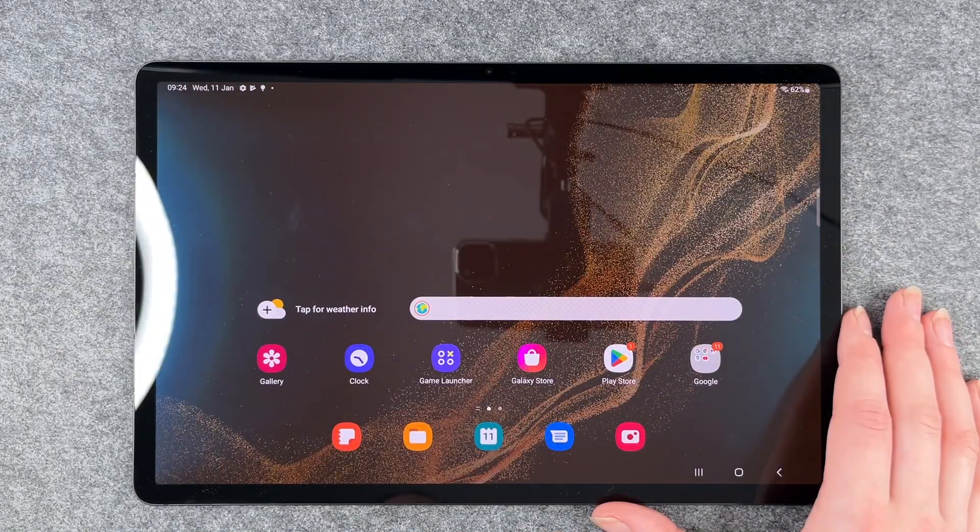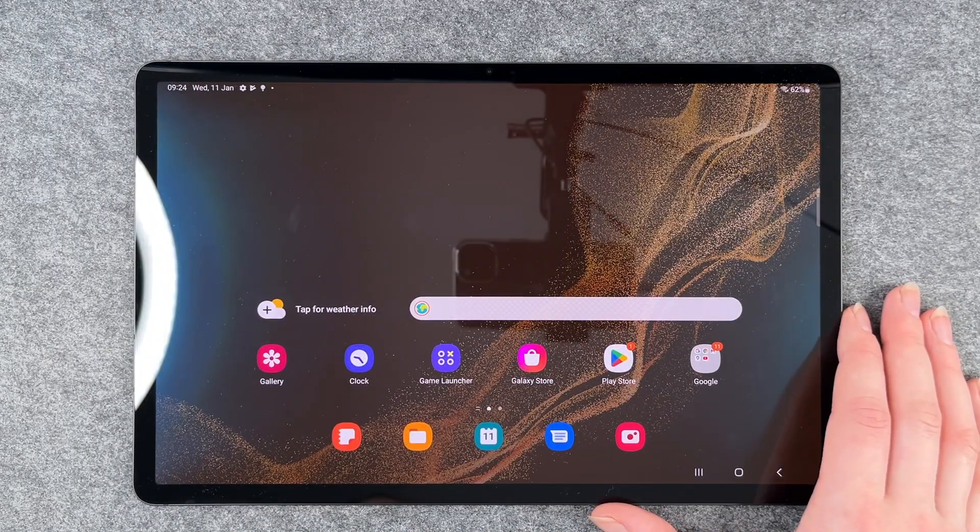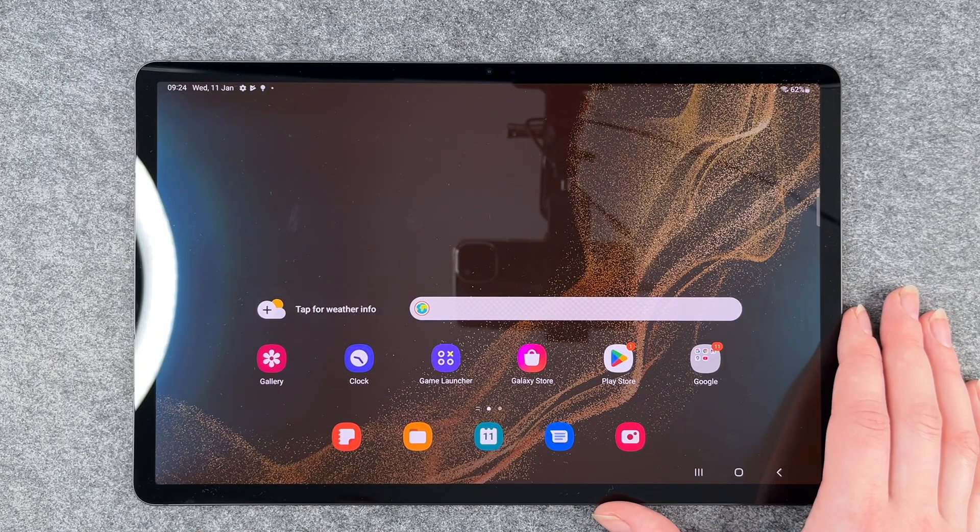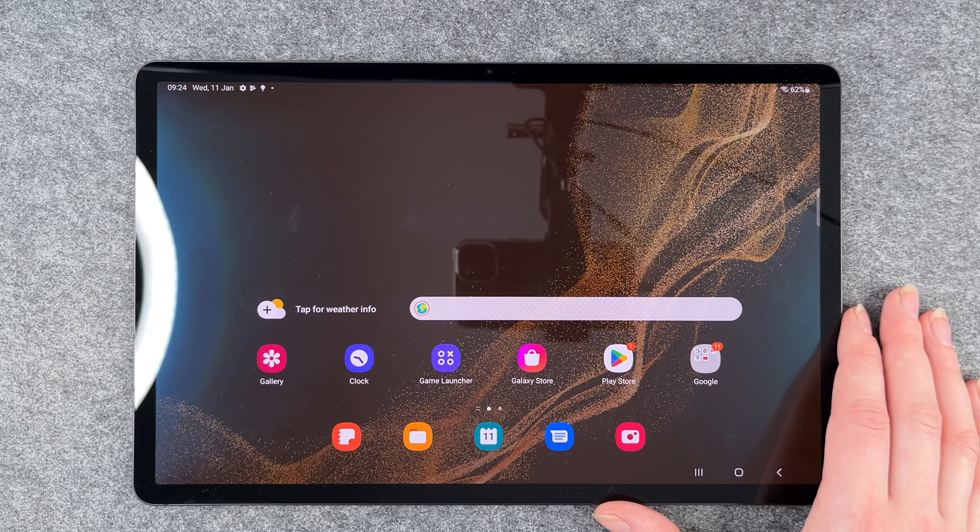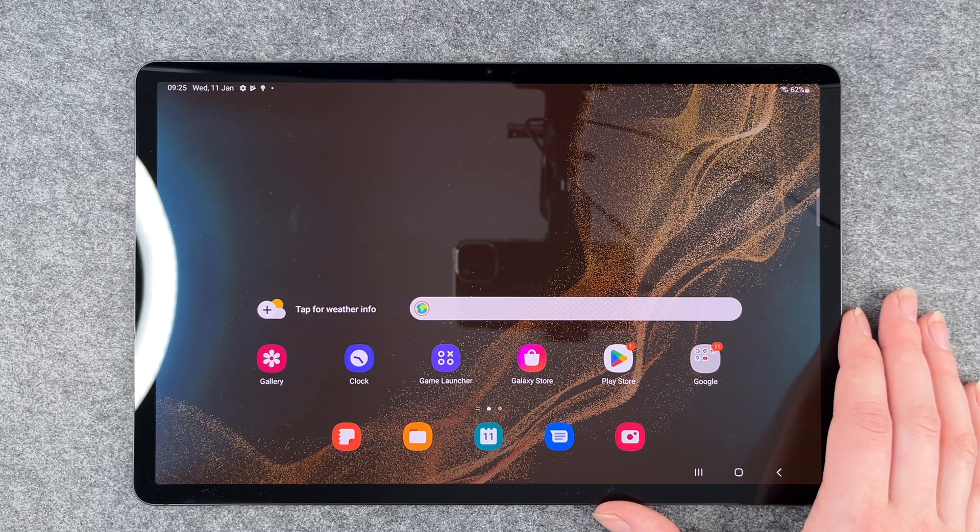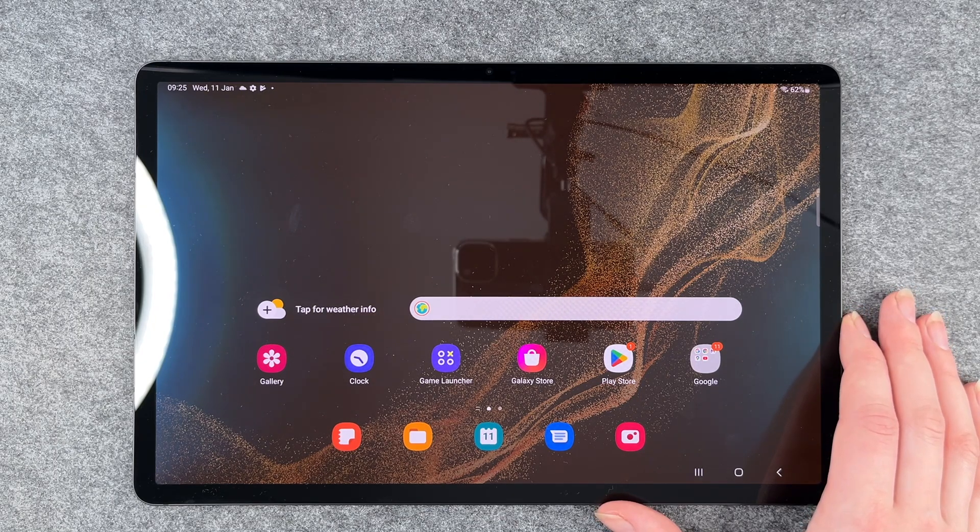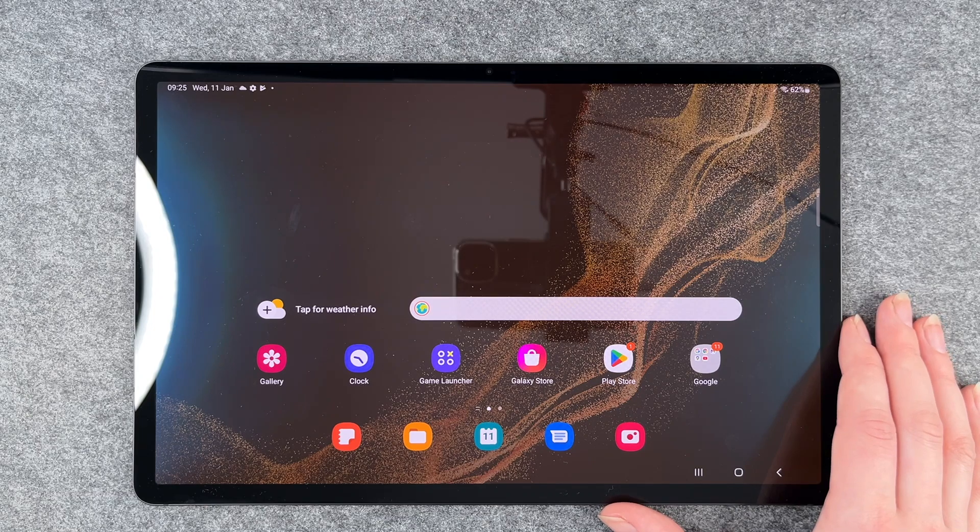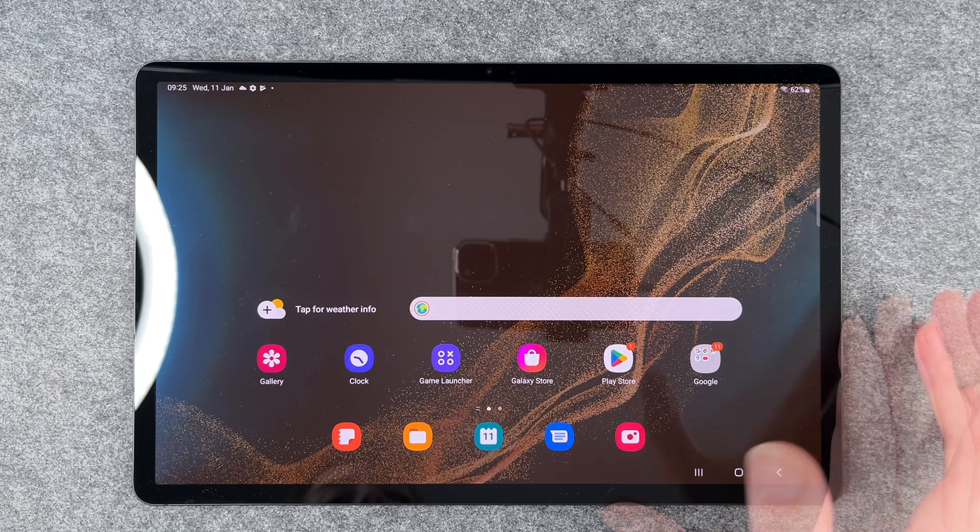Hello buddies, welcome back. It's Anne-Sophie and today I'm going to show you how you can delete or uninstall apps from your Galaxy Tab S8 Plus, S8 and S8 Ultra.